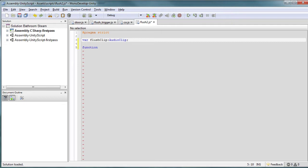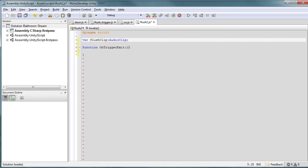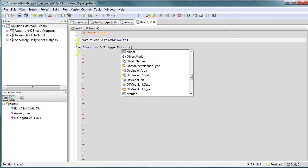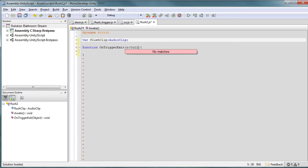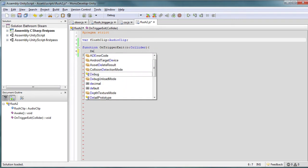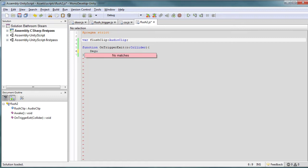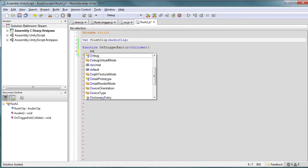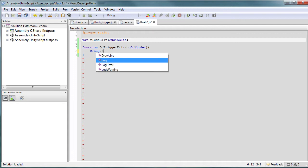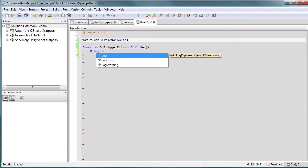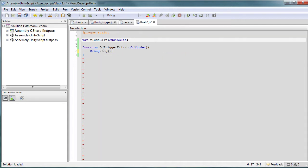And really we can start off with just really one function: OnTriggerExit. Just go ahead and we're not going to be using this now, but you do have access to the object that collided with this trigger. So let's go ahead and debug and make sure this is working. Debug.log, we just want to make sure that this trigger is firing.